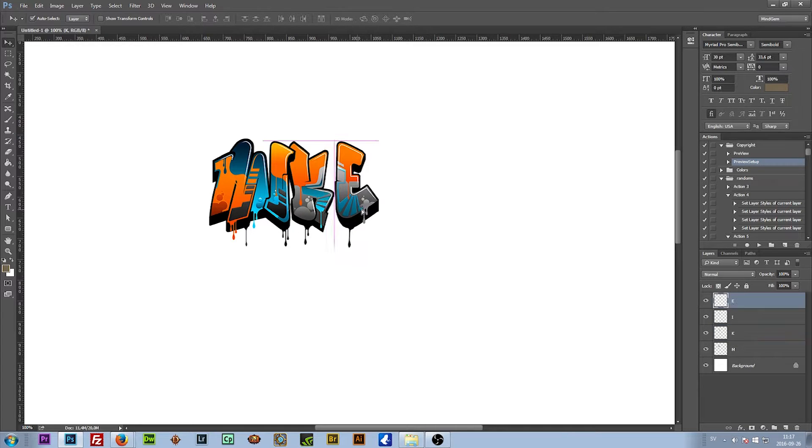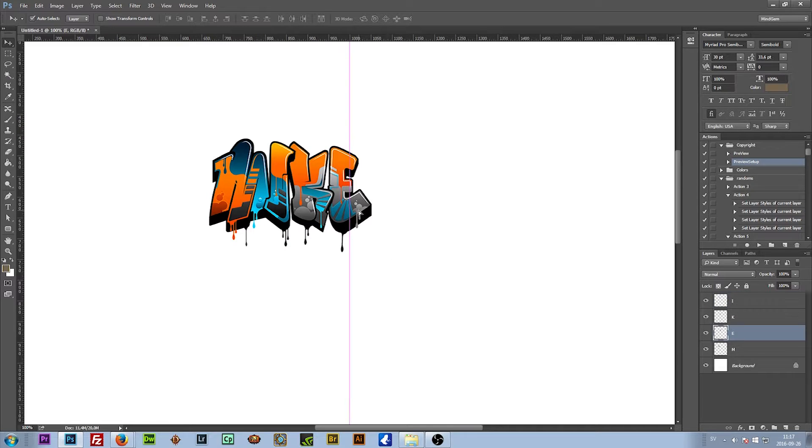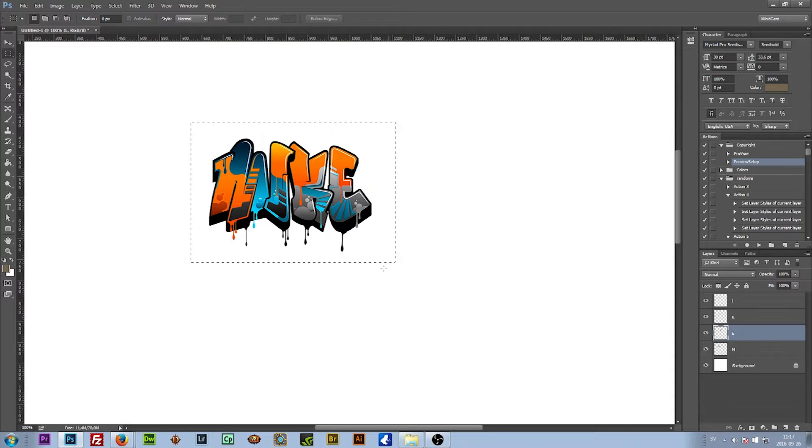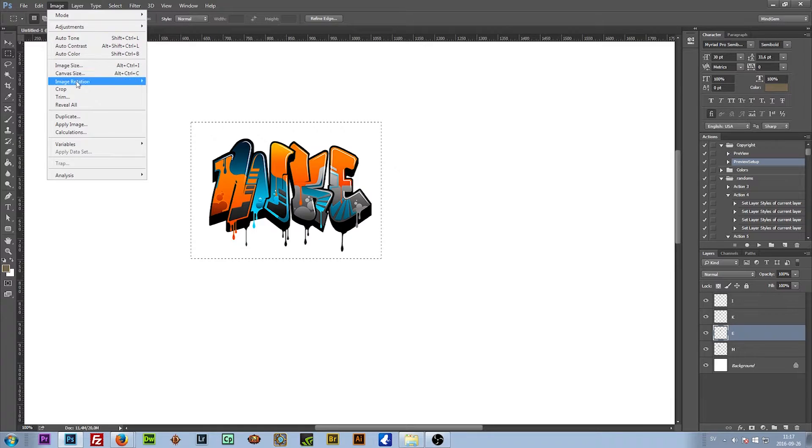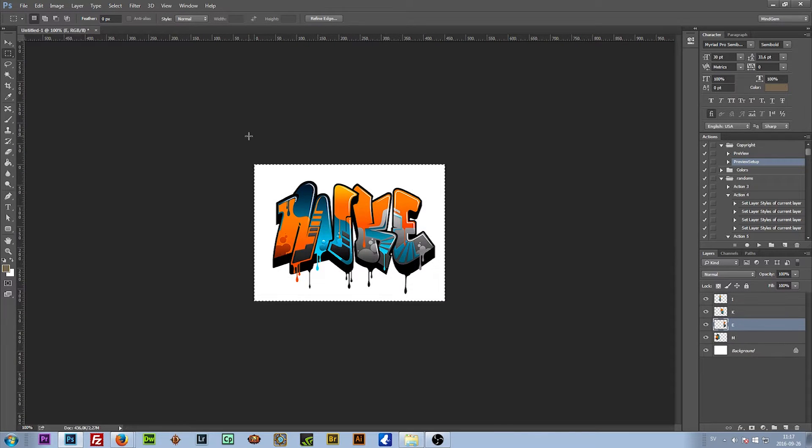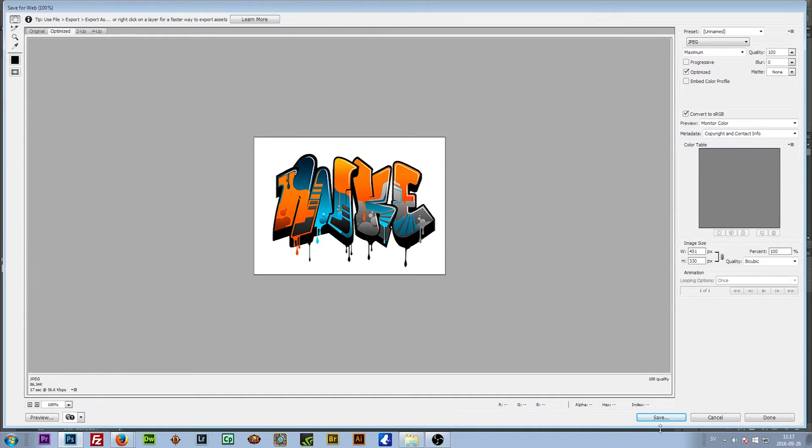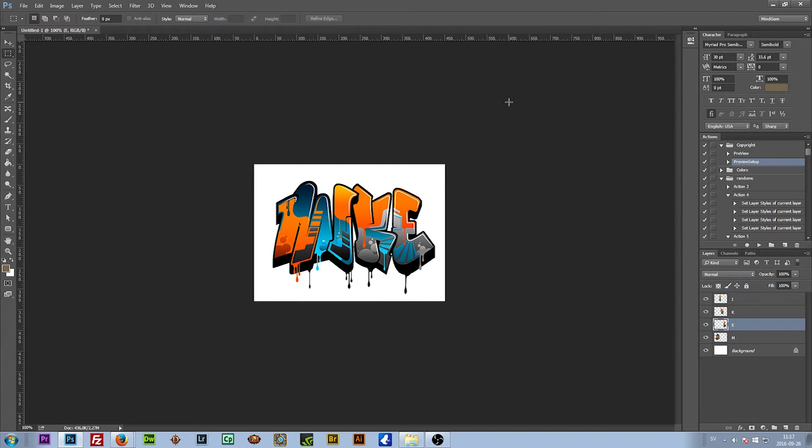I want the E behind the K. All right, I crop out the sign, hit image crop, deselect, and there you have it, you have your own design. Now you can save it like so, Mike. There you go, that's how you use it. Have fun.